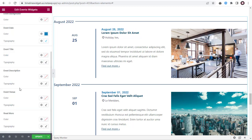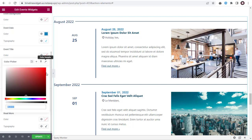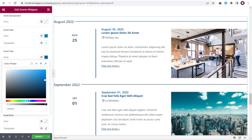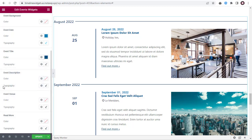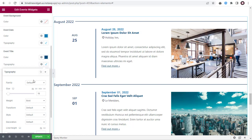Next, moving to Event Title — you can edit and change the event title color. You can edit the typography settings for the event title here.